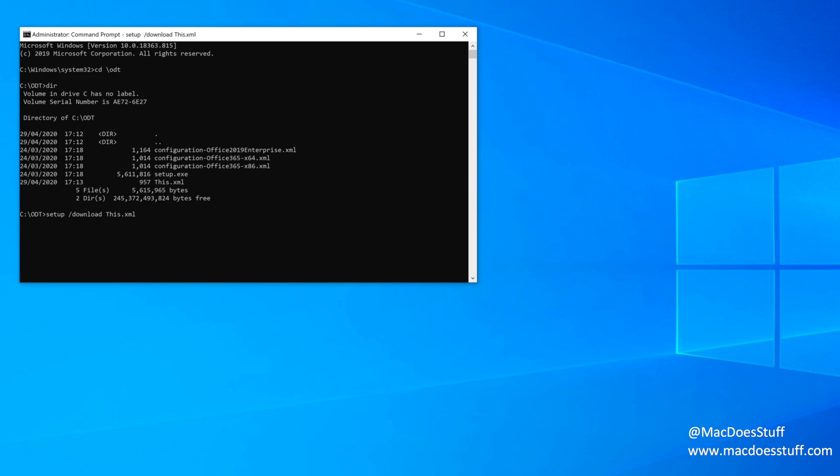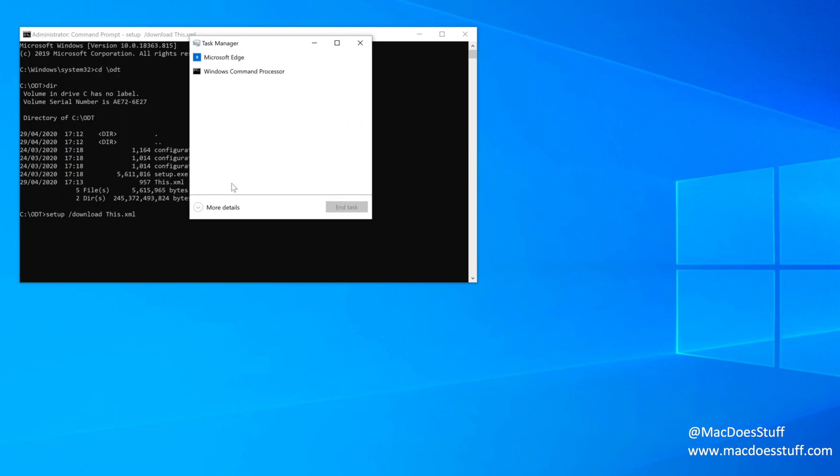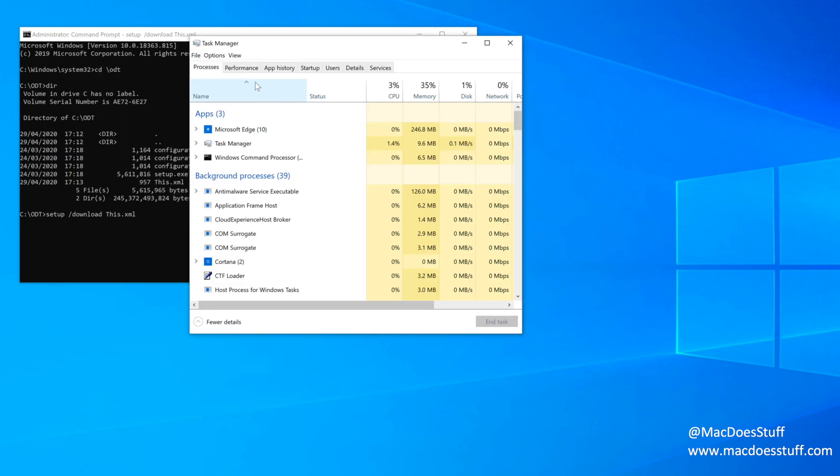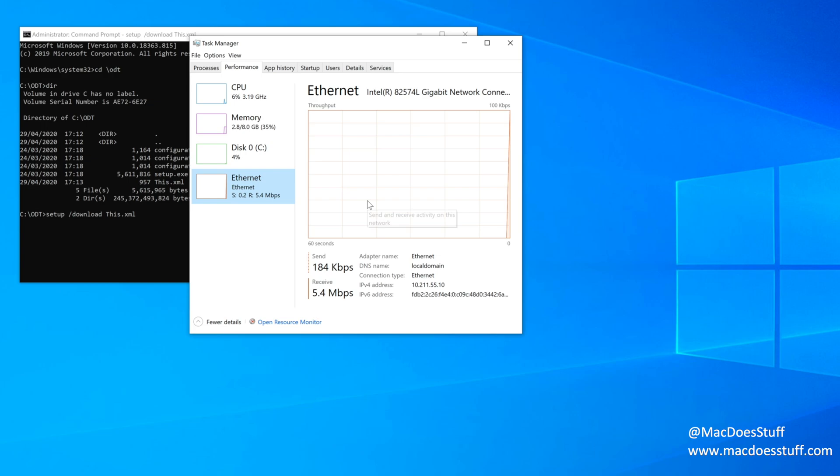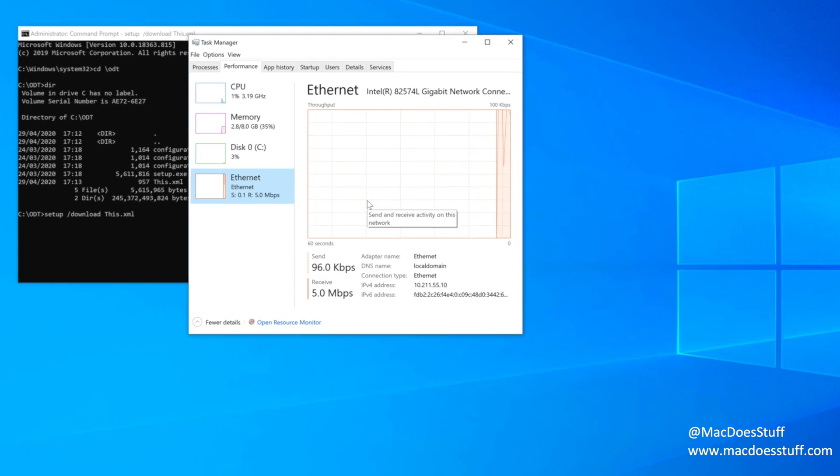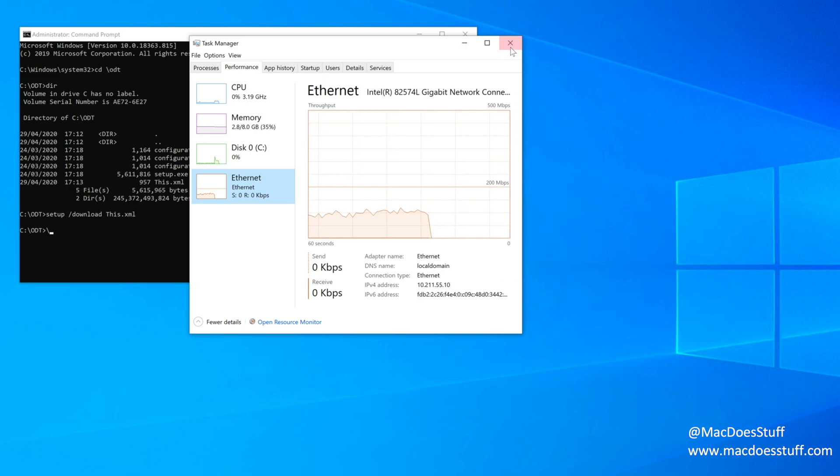Now, it won't display anything on the screen, but if you look at your task manager, you should see it downloading. There we go. That's all done. It didn't take too long at all.